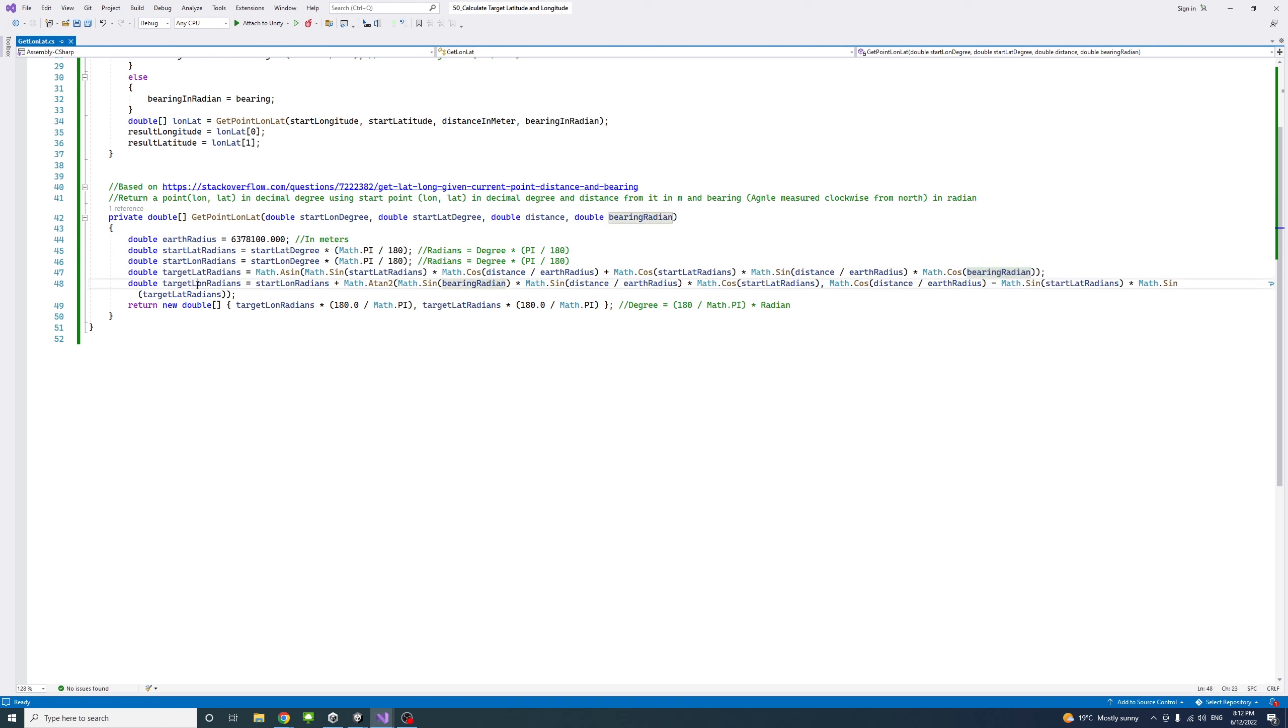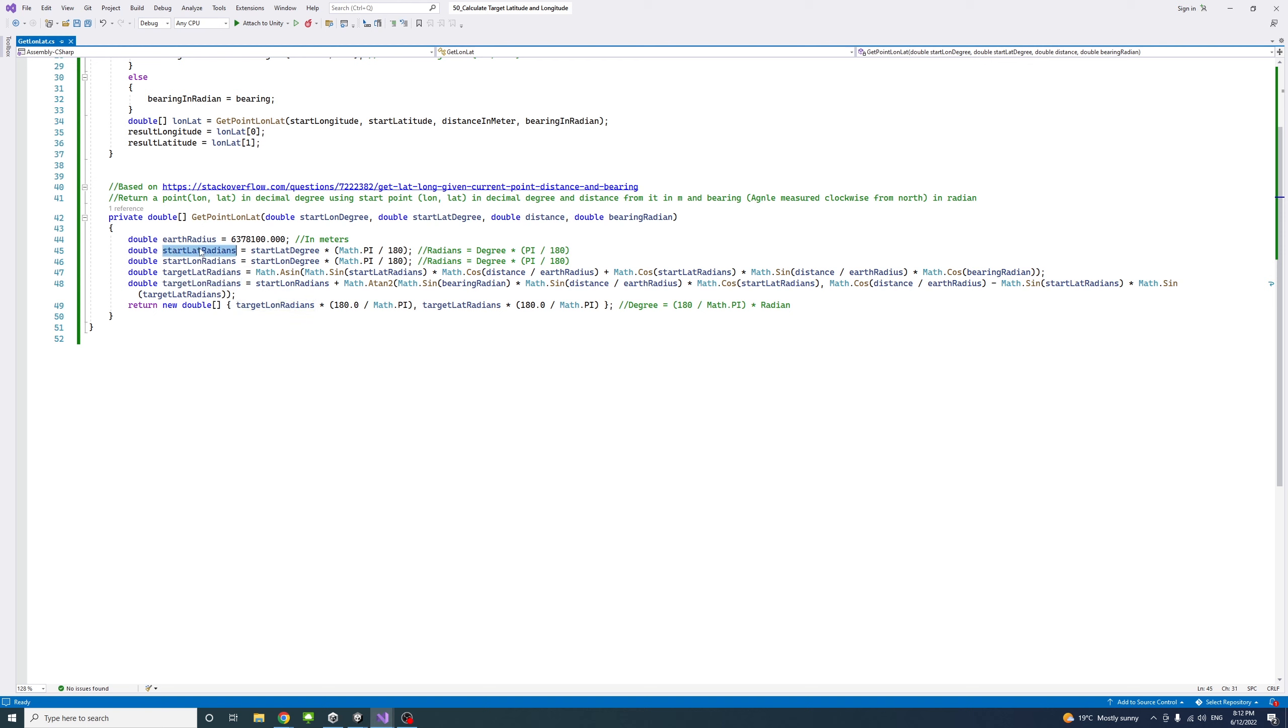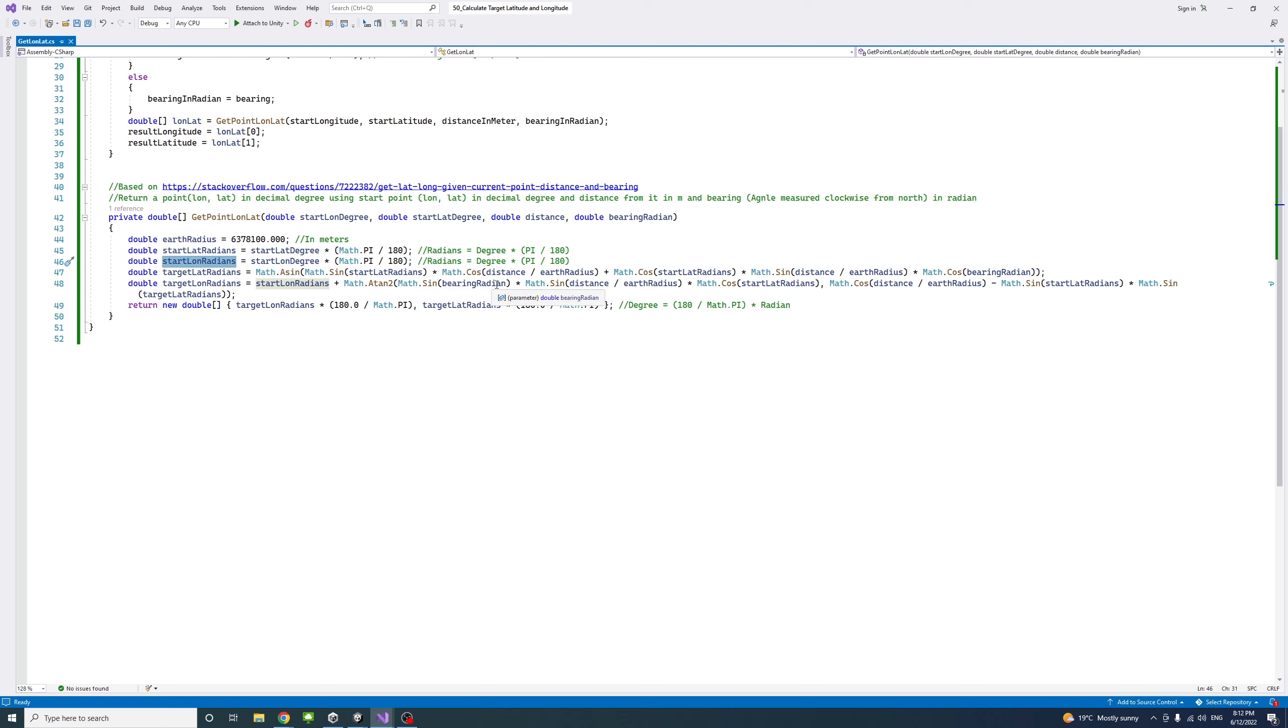Similarly, to get the longitude in radians of the target point, we get the start longitude in radians that we got here, and atan2 for the sine of the bearing in radians.